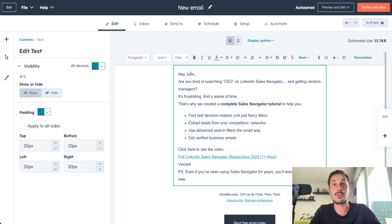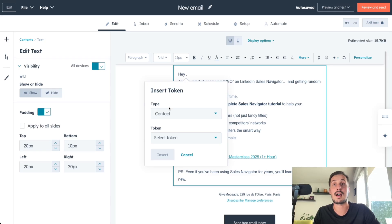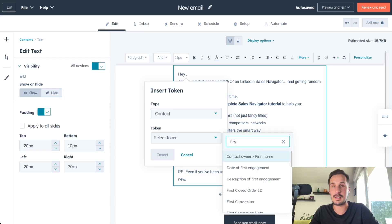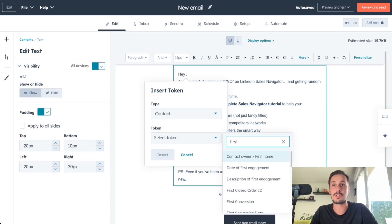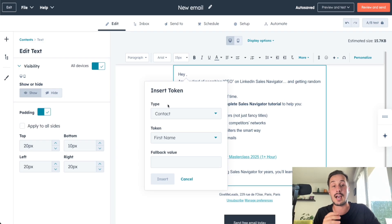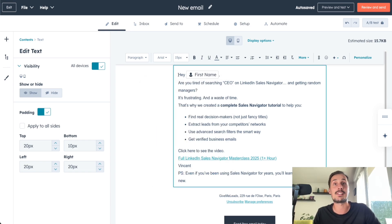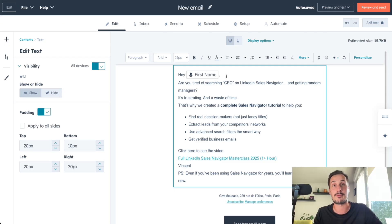The first thing I want to do is remove 'John' and add a personalization variable. I go to Personalize, then Insert Token, type Contact, and the token is First Name — because I want to say 'Hey, [first name].' The fallback value is the text used if we don't have a first name for a contact, so let's set it to 'there,' making it 'Hey there.' Now it's no longer 'Hey John' but 'Hey, [first name]' — personalized for each contact.